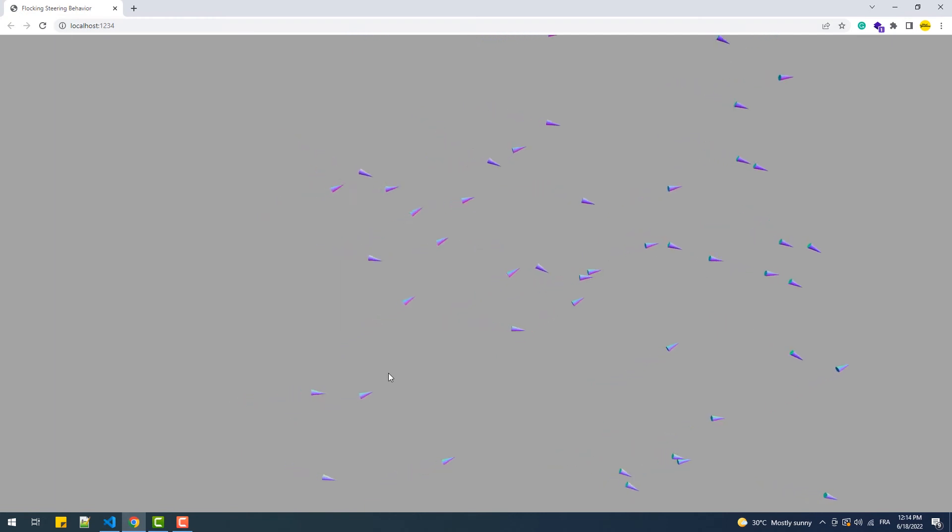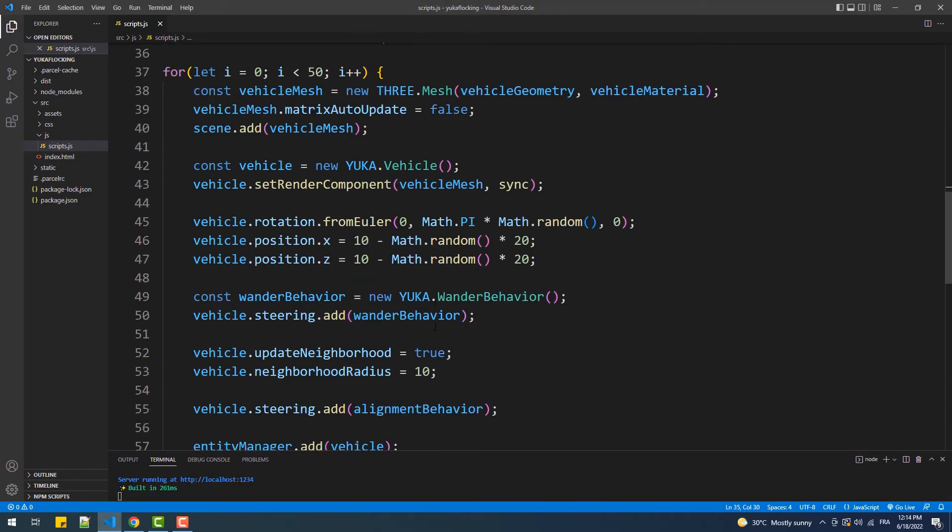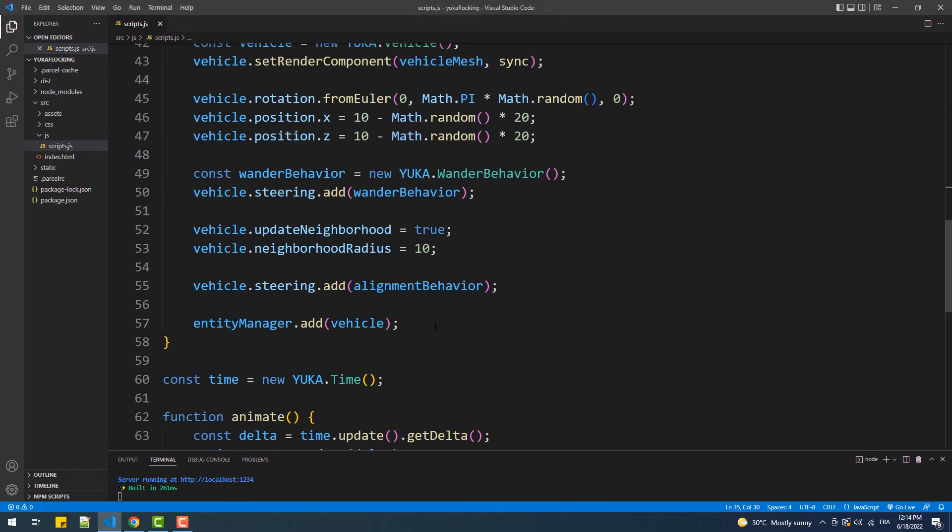That done, there is still room for improvement and that by decreasing the randomization from the wonder behavior by decreasing its weight.